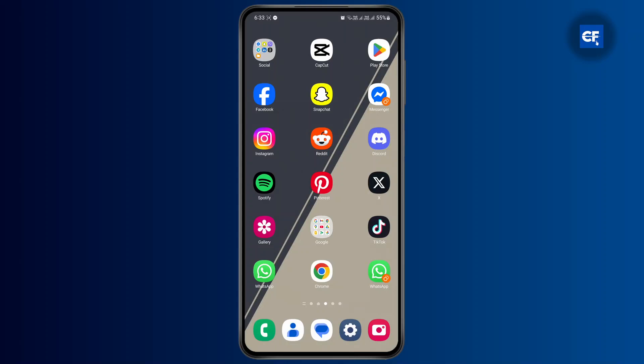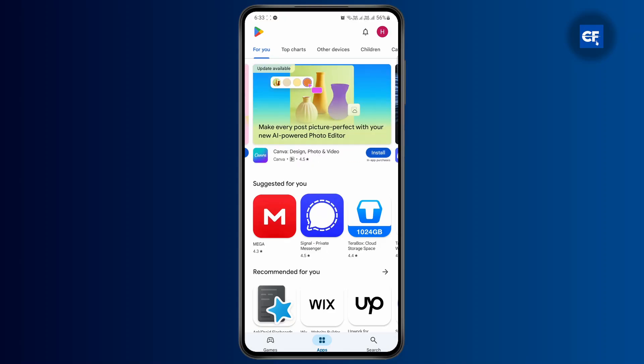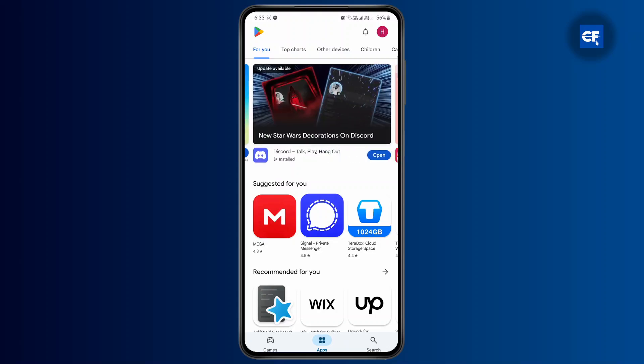The very first thing you're going to have to do is open up your Google Play Store app. Once you open up the application, all you have to do is go to your balance section.